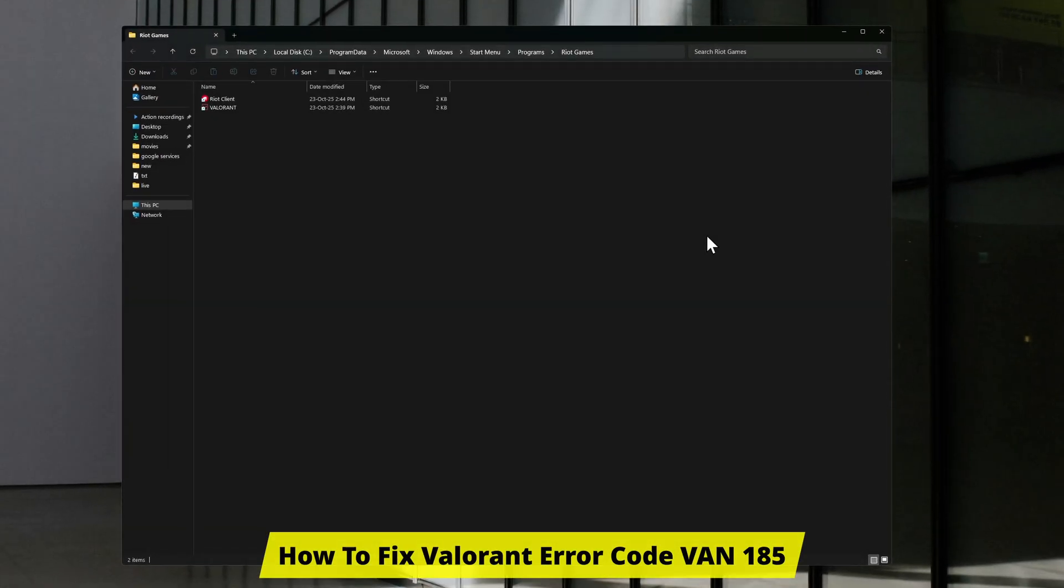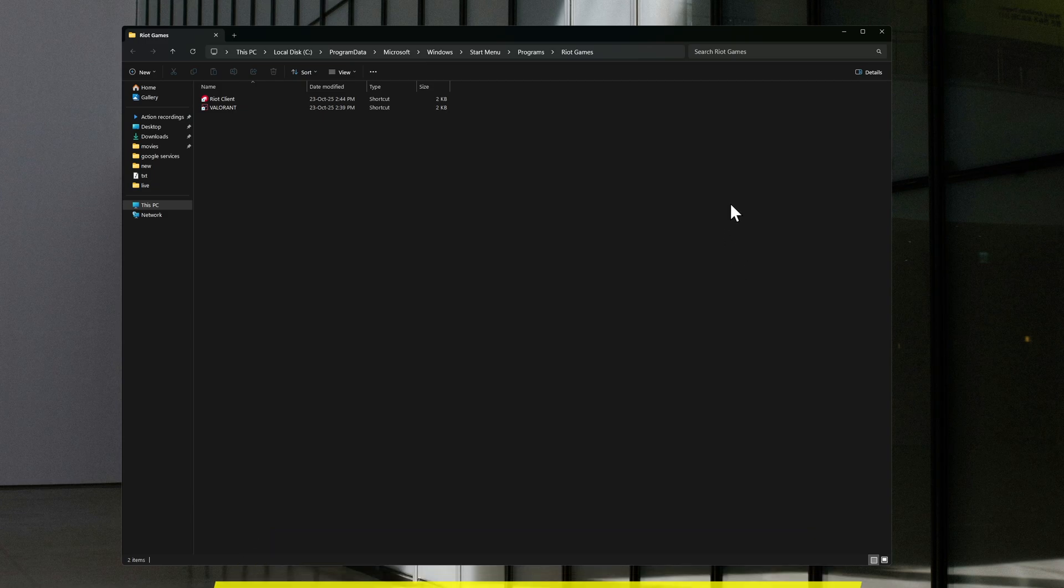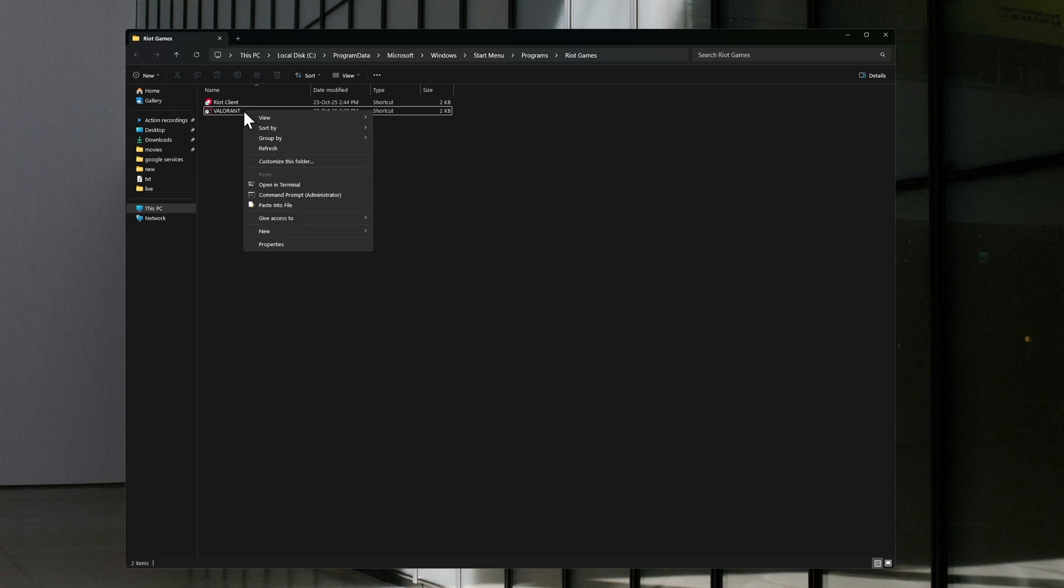Good day guys, welcome to the channel. In this video I'm showing you how to fix Valorant error code VAN-185. All right guys, just find your desktop shortcut and right click.